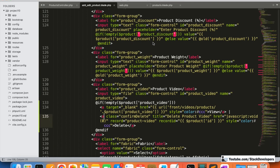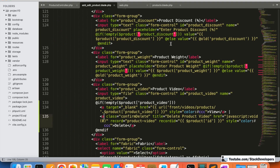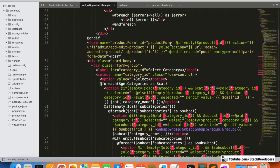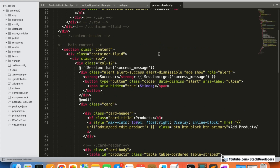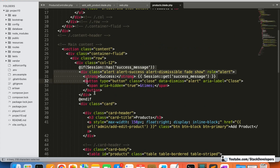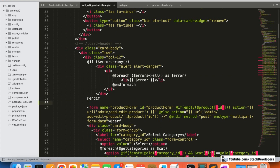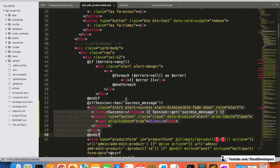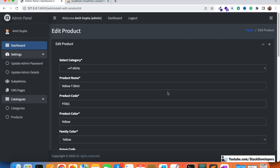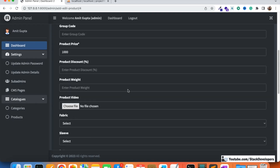To fix the missing success message, I'm adding the session success message display in the add/edit product blade file, placing it before the form — the same way it's done in the main products listing blade. Now let's add a video again to test the full flow. I'm selecting a short 1MB video file and uploading it.